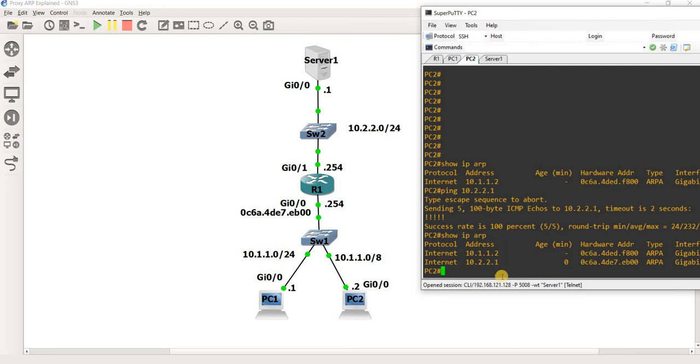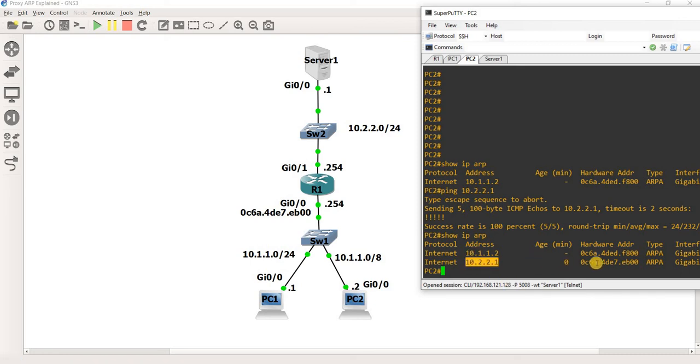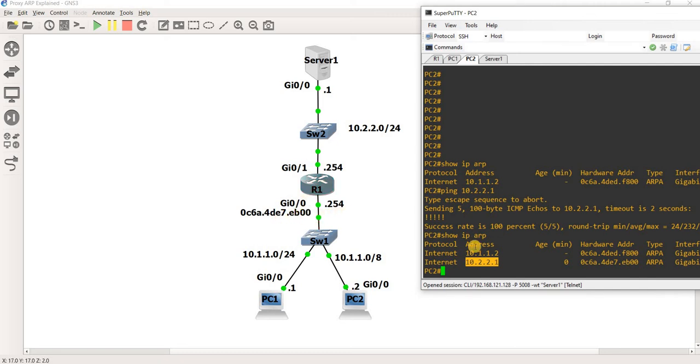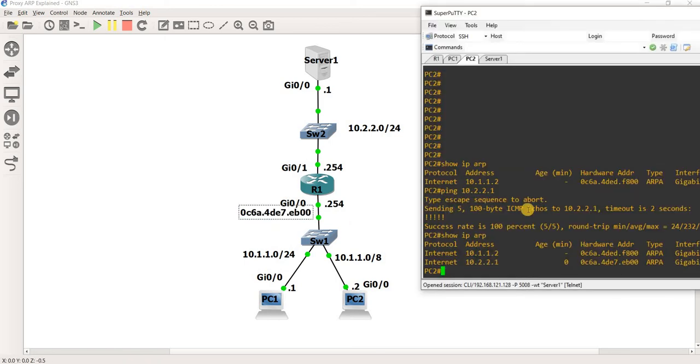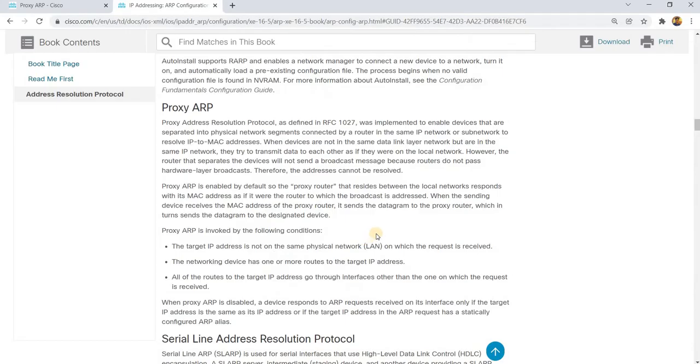So now we see that the Server1 IP address is here in the ARP table. But the MAC address is actually R1, I mean the MAC address of gig 0/0 on R1. So here, same, same here. So that's how proxy ARP works.